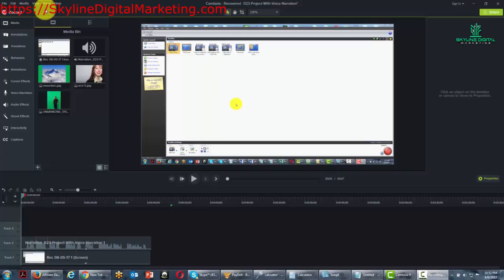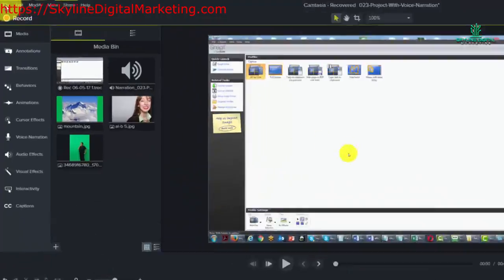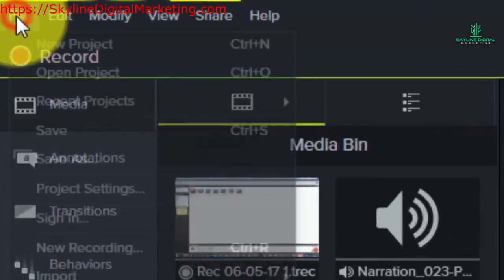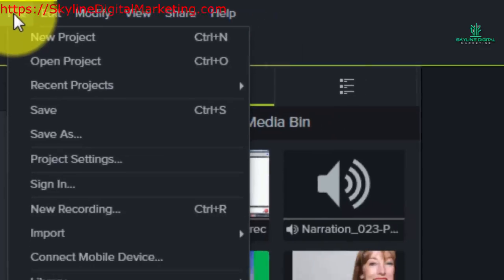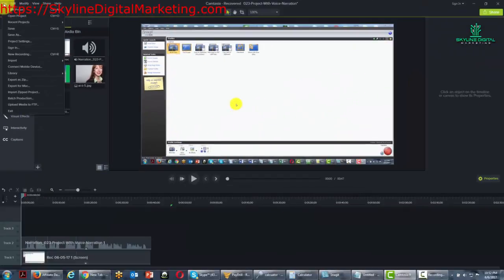So let's first go to the file menu. You'll notice the very first link is for a new project. It's going to be instructive right here to talk about the difference between projects and recording files.